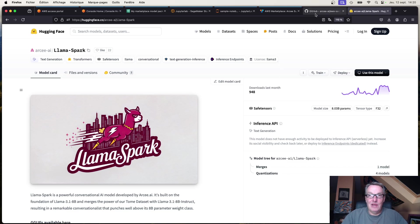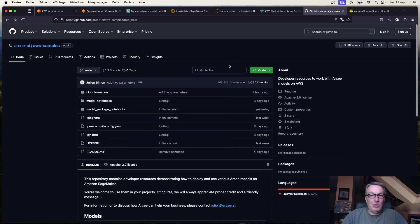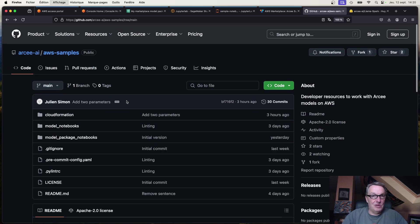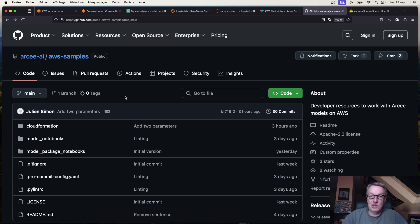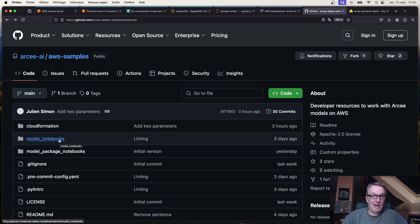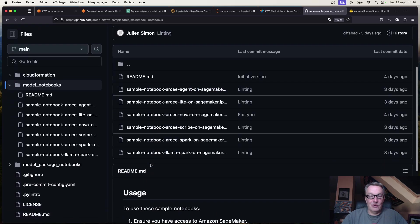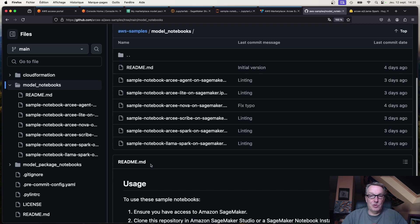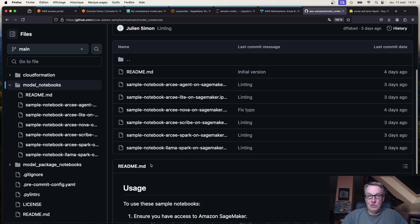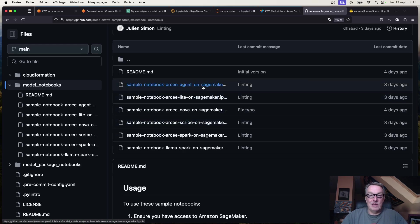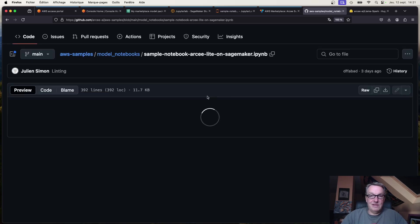All my code lives in a public GitHub repo — let me zoom in a tiny bit — it's called rc.ai/aws-samples. In here you'll find a growing list of Jupyter notebooks that let you deploy one of our open source models on Amazon SageMaker.